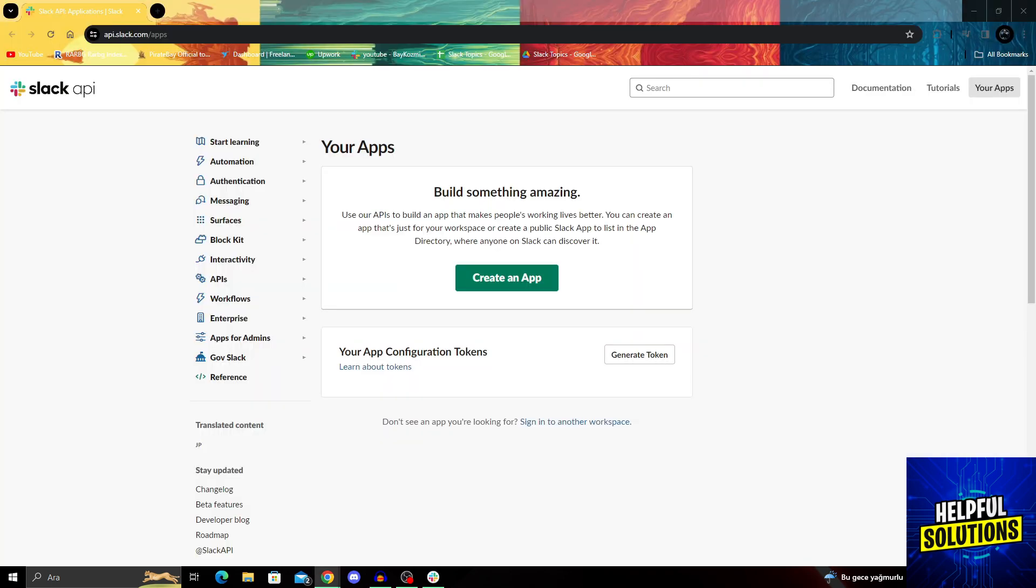To do this, we have to go to the Slack API website. It's at api.slack.com/apps and you need to sign in with your Slack account. I'm already signed in here, so we're good to go.